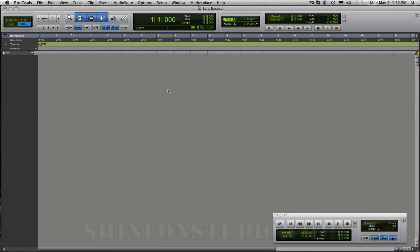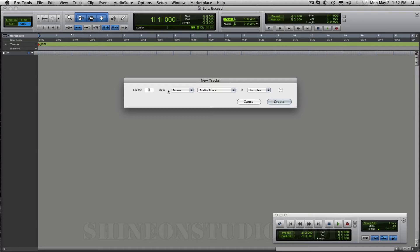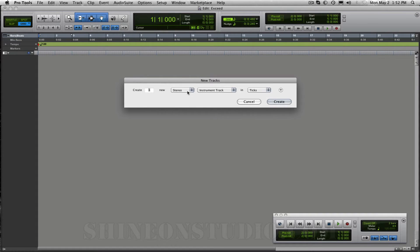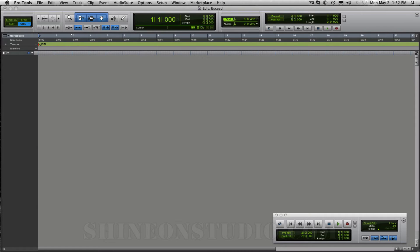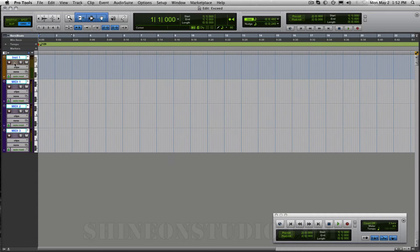First thing we're going to do is make some new channels. So Shift-Command-N and we're going to do a stereo instrument track and then hit Shift-Command-N again and we're going to do three MIDI tracks. Click create and there we go.